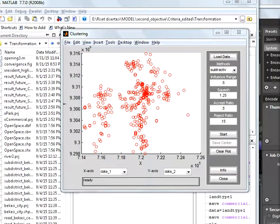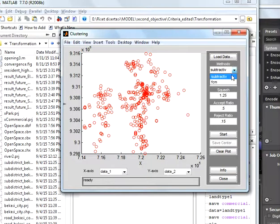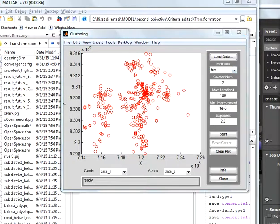Load the DATA. Choose the methods. Choose the cluster number.